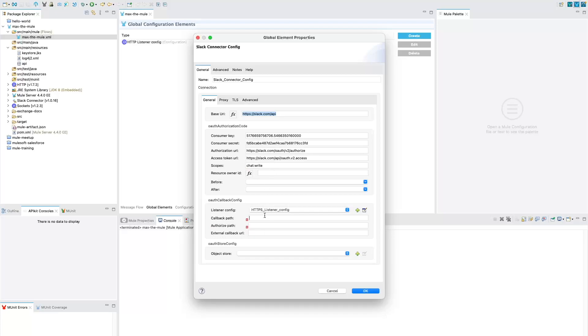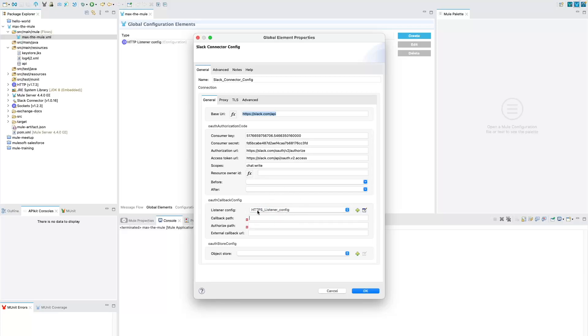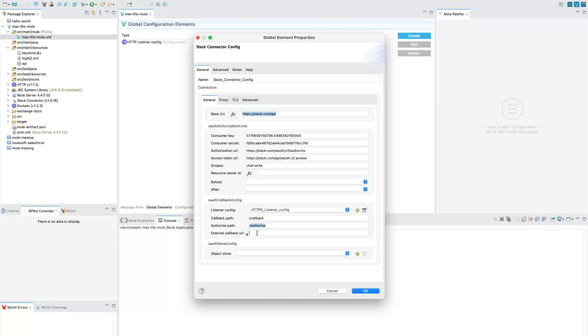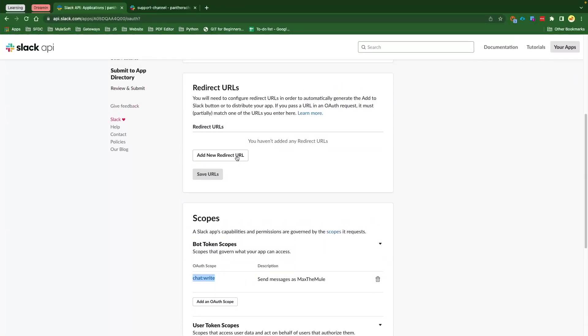And then we have got callback path, authorized path, and external callback URL. I have created an HTTPS listener in the previous video, so if you have not done that part, please watch the previous video on how you could create an HTTPS secure listener and then resume from here. For the callback, we are going to say /callback. This is my URL. For authorize, we are going to say /authorize.